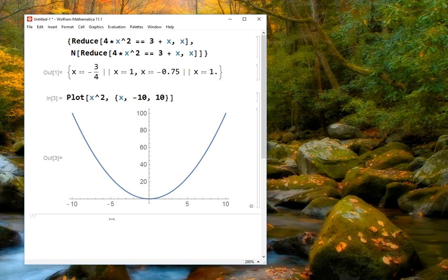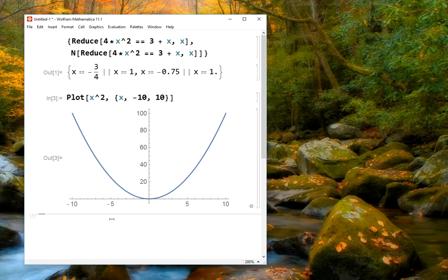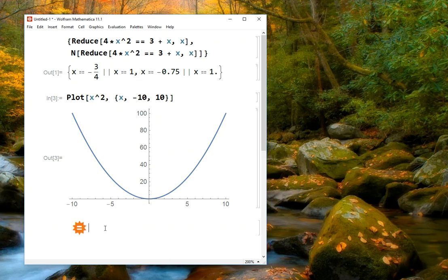So the other way that we can enter commands into Mathematica is using Wolfram Alpha. And Wolfram Alpha is a search engine, much like Google, where we can access by pressing equal twice, so equal, equal.